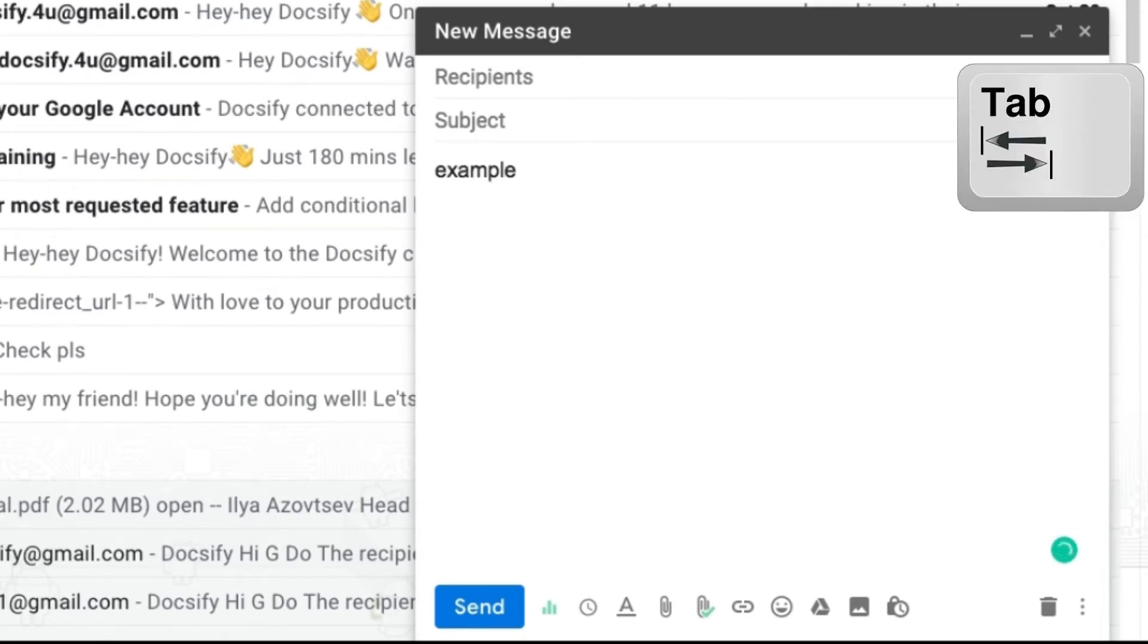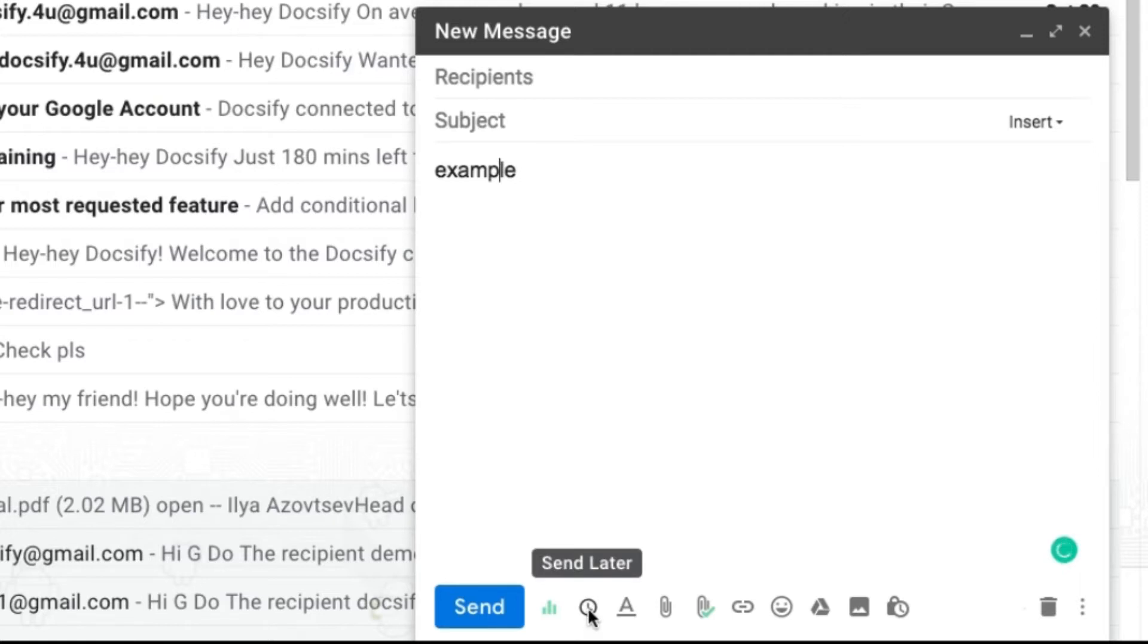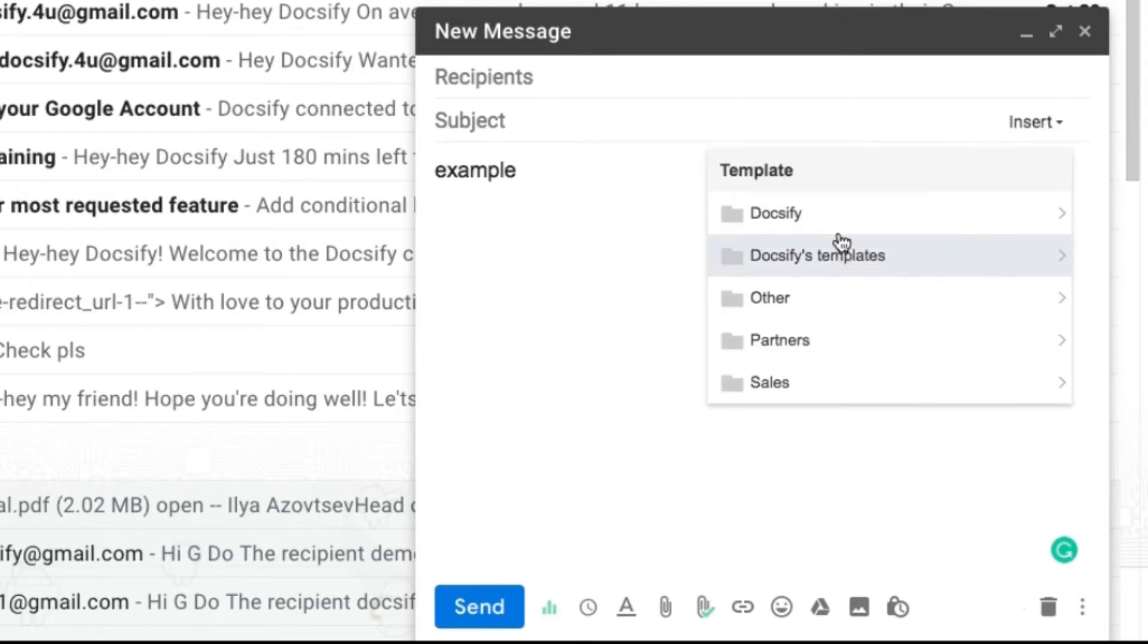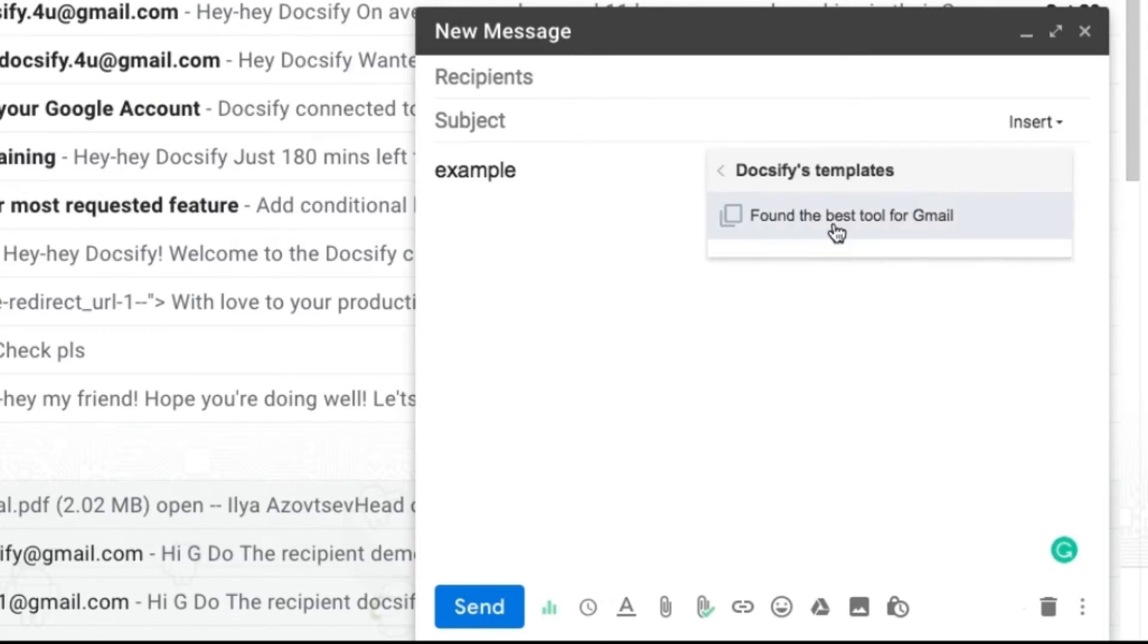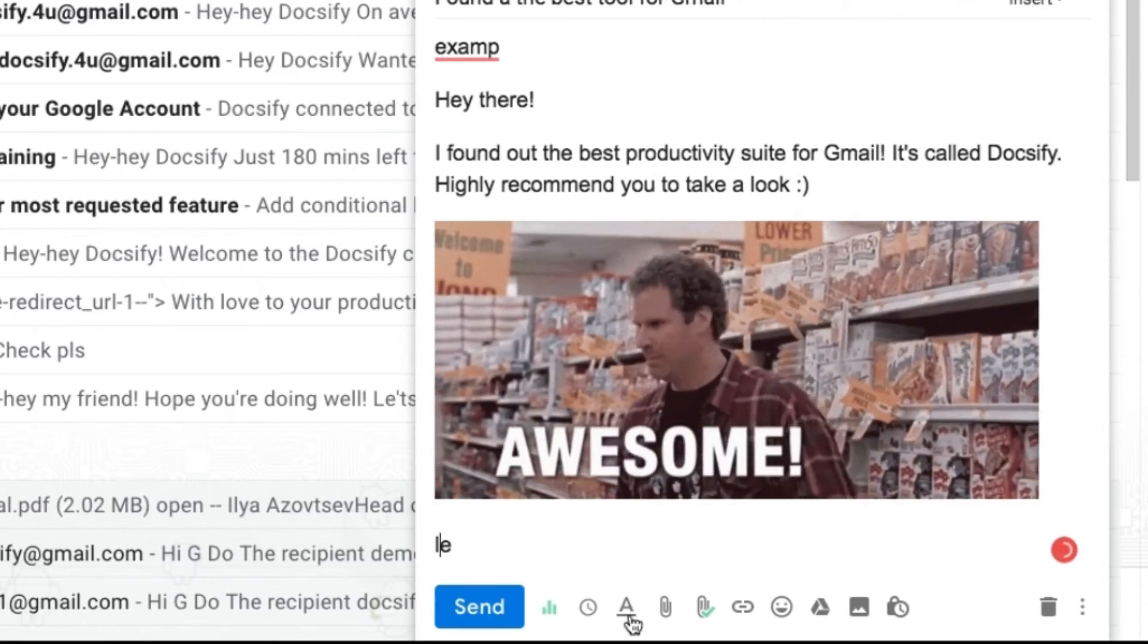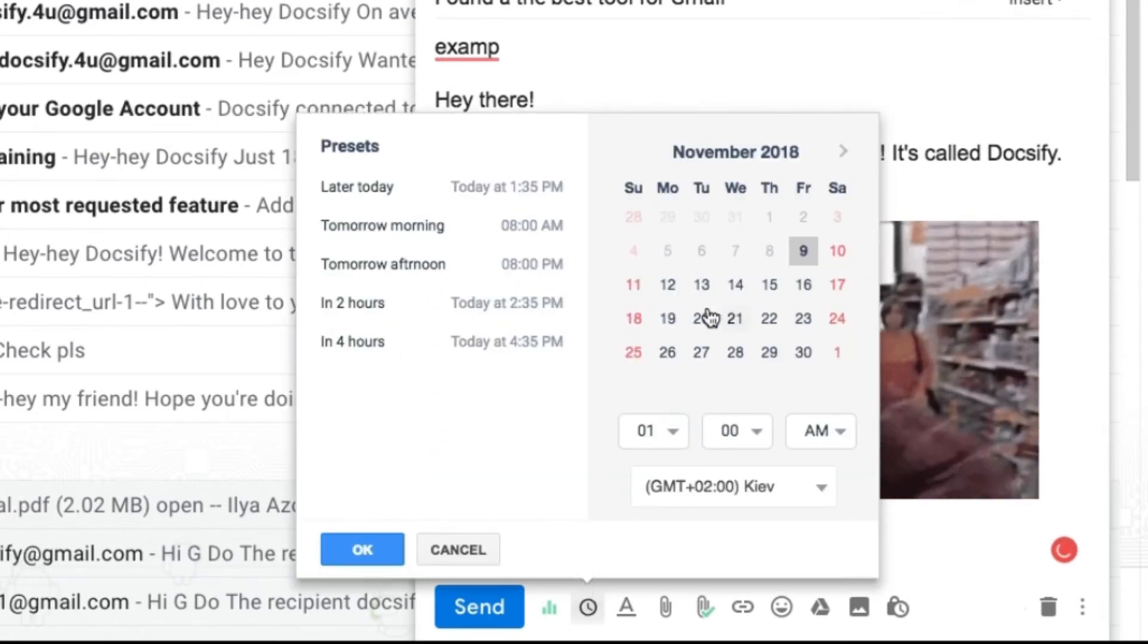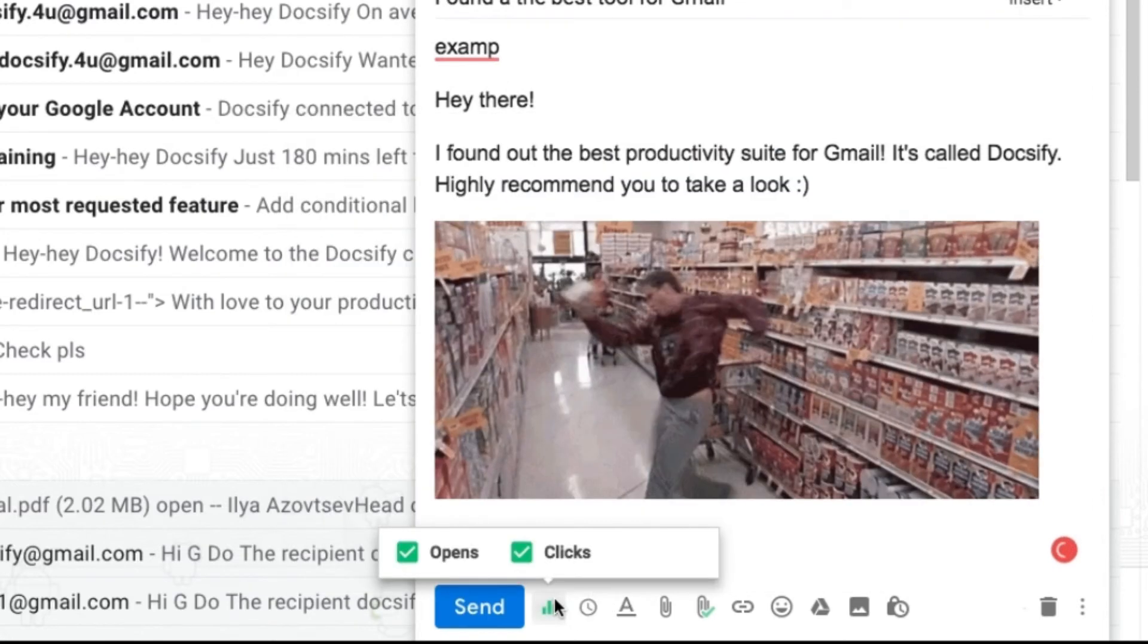Docsify also supercharges your Gmail with full one-click email templates, the ability to send your emails later, and tracking who and when opened your emails, clicked your links, and viewed your attachments.